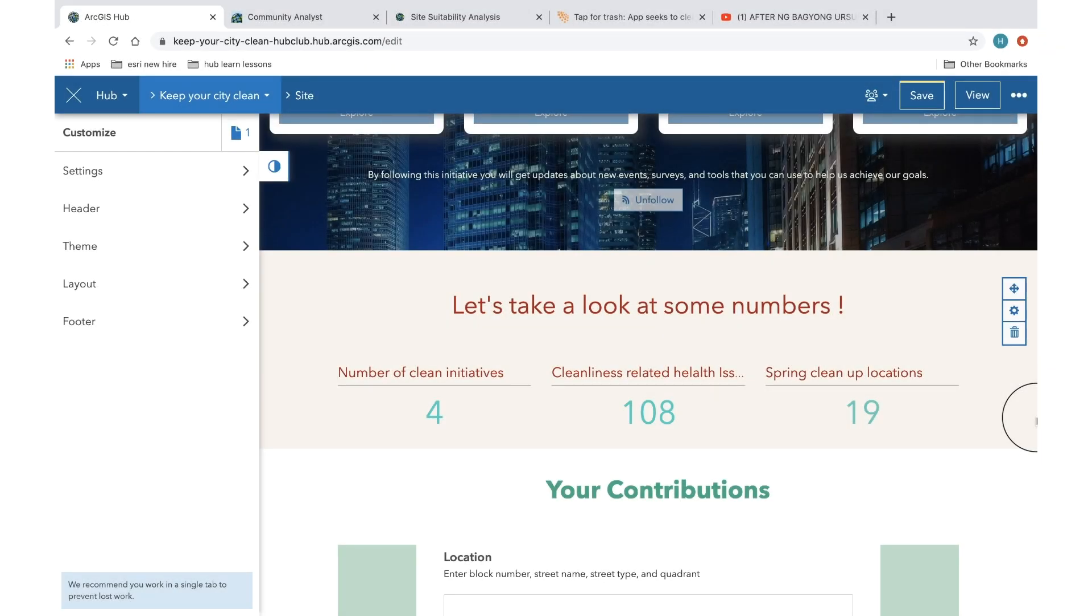Hello, everyone. My name is Hershey and today I wanted to talk a little bit about iframes and how to add this option onto your hub site.